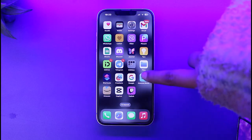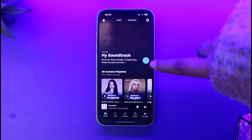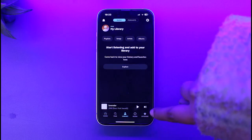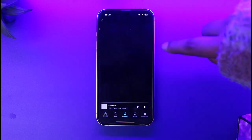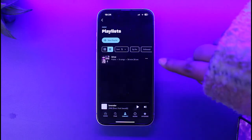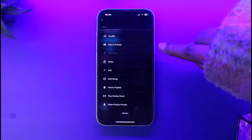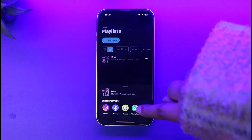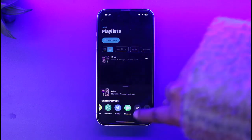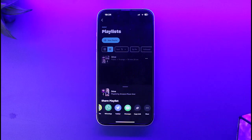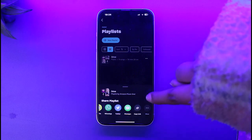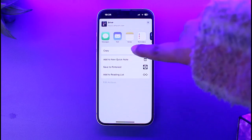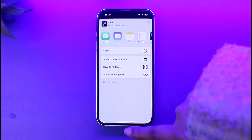Let's say you go to your Amazon Music and access your library in the bottom section. Go to playlists on top, find your playlist, and tap on the three dots beside it. Now tap on the share icon and you will find plenty of platforms that you can share it with. Tap on the three dots and go through all the options and actions.